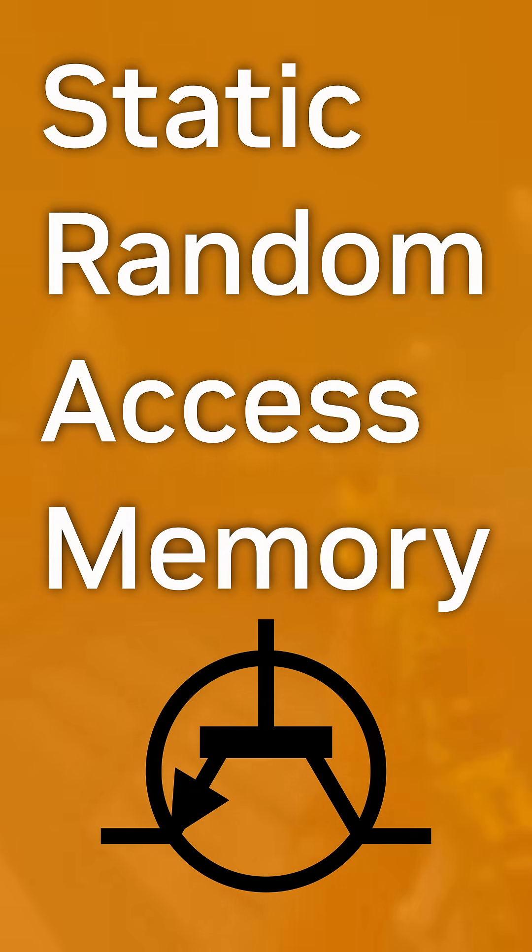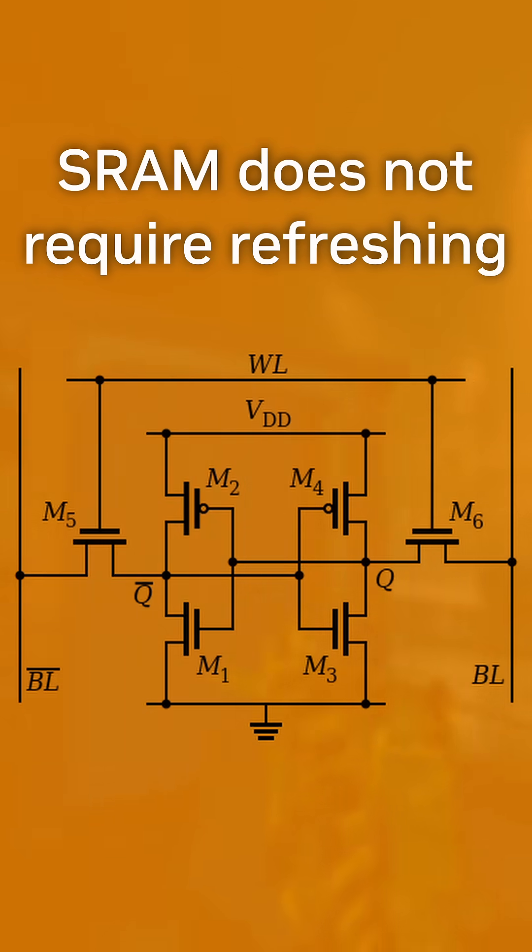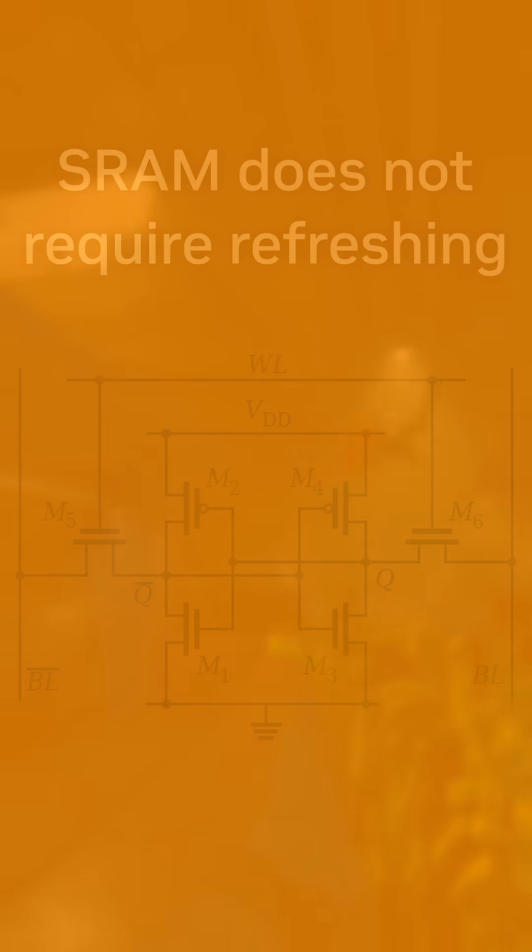SRAM is built of transistors, meaning that you can set a particular byte to whatever you want, and you can come back to it 20 minutes later as long as you don't kill the power or overwrite it. This solution ultimately draws more power, but has crazy fast access times as compared to DRAM.